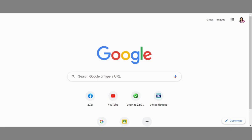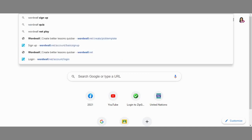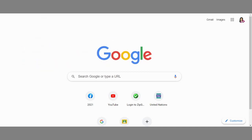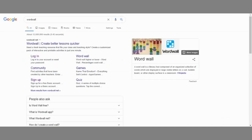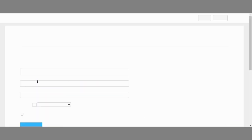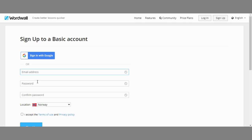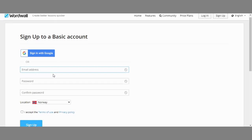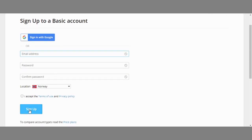First thing that you will do is to go to Chrome and encode WordWall. And since you are new here, you have to click Sign Up. Then just enter your details, then click Sign Up.